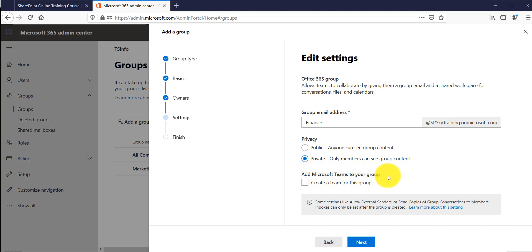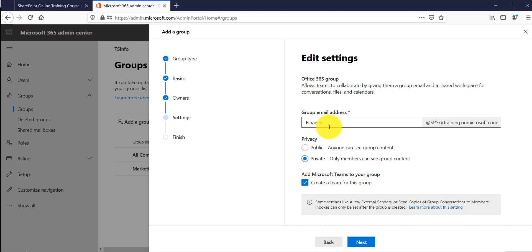It is also asking whether to create a Microsoft Team for this group. Since this is a finance-related group where I want people to collaborate, you can create a team for that. When you create a Microsoft Team and open Teams, you will see a team with the name 'Finance' and you can share files, chat with group members, and do those kinds of things. We will cover this in a separate video as well.